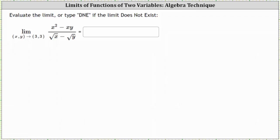We're asked to evaluate the limit if possible. We have the limit of the function as x comma y approaches 3 comma 3. Notice at the point 3 comma 3, the denominator is equal to the square root of 3 minus the square root of 3, which is 0, and therefore the function has discontinuity at the point 3 comma 3.